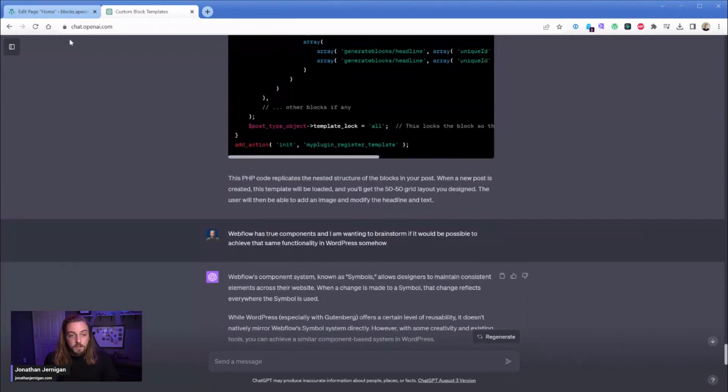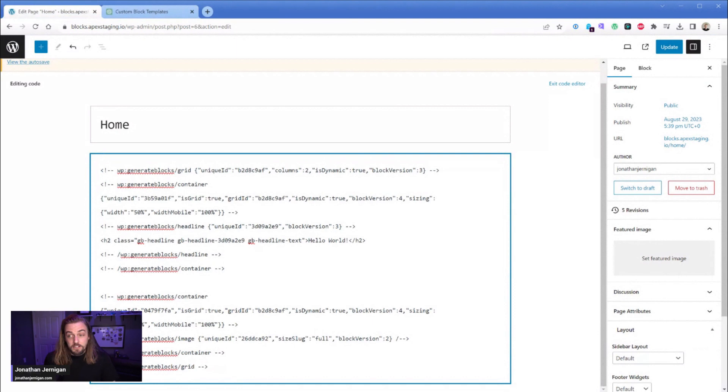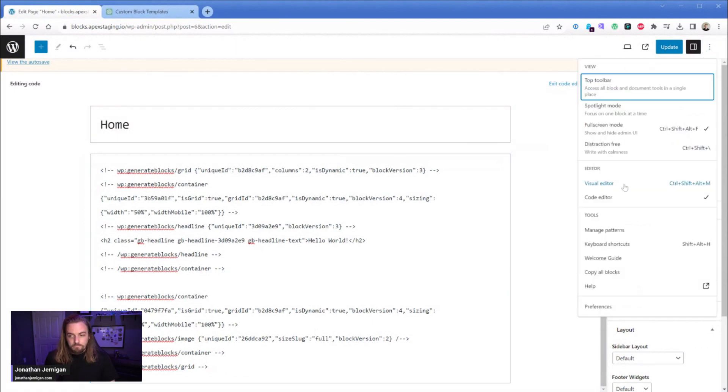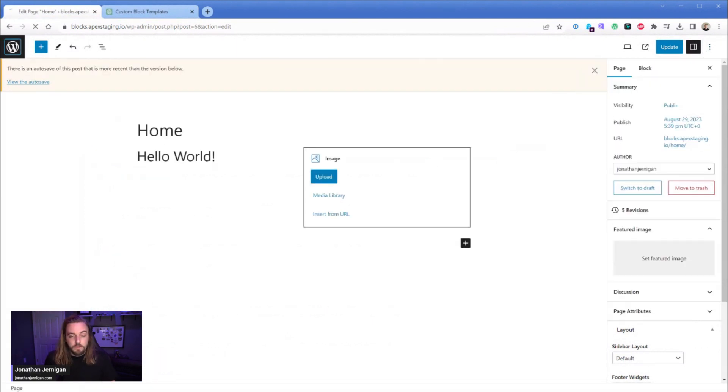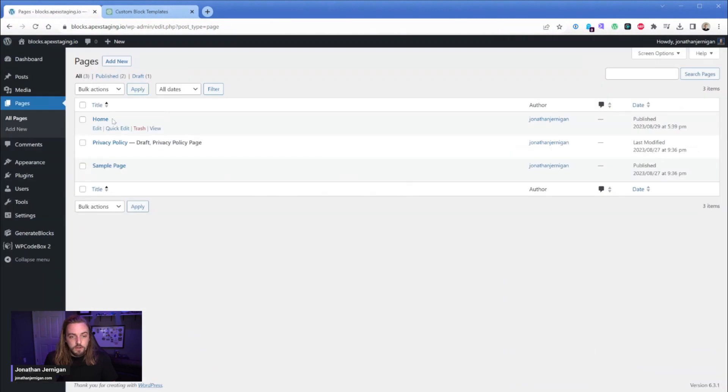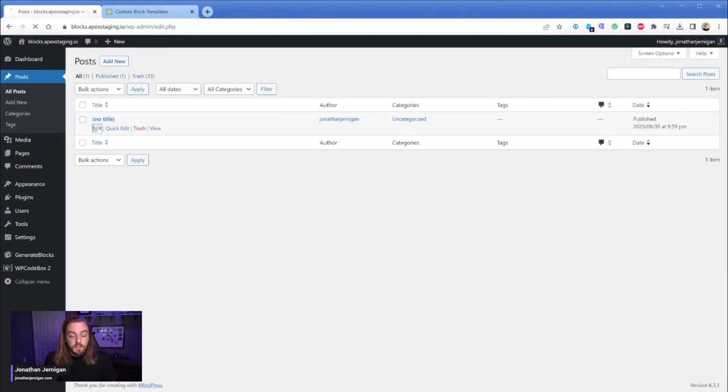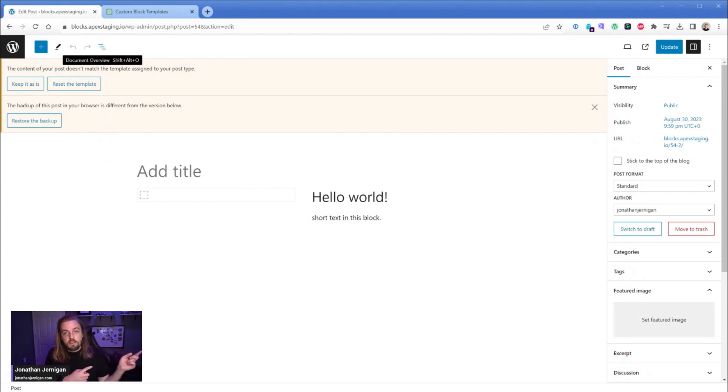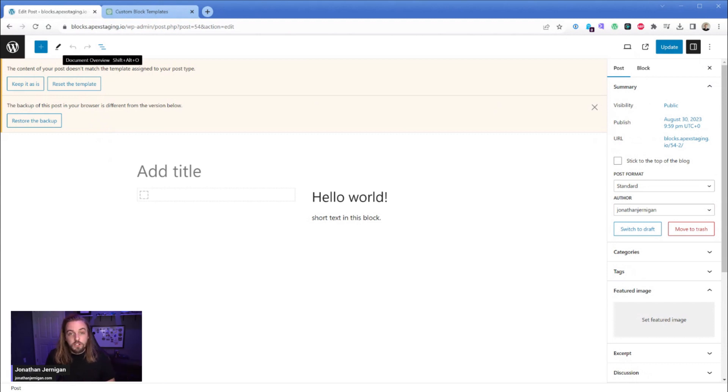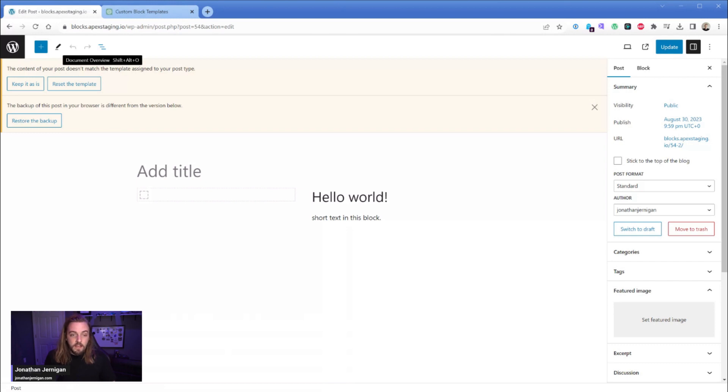So you can see I started to talk about Webflow components to ChatGPT because like I said the only downside to this approach, and if we go back to our posts I'll show you what I mean, the only downside to this approach is that if you were to go manipulate the template it doesn't retroactively go backward and update the old posts. So if you change the grid orientation to a 33 66 percent layout or something like that, it unfortunately does not retroactively go backward.